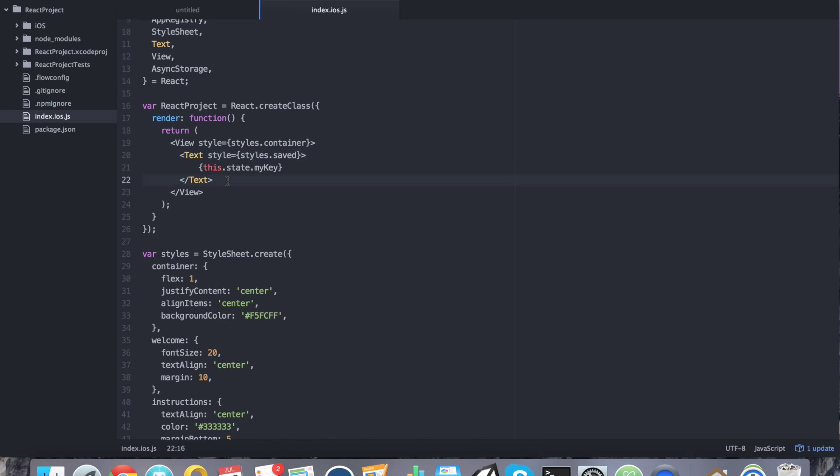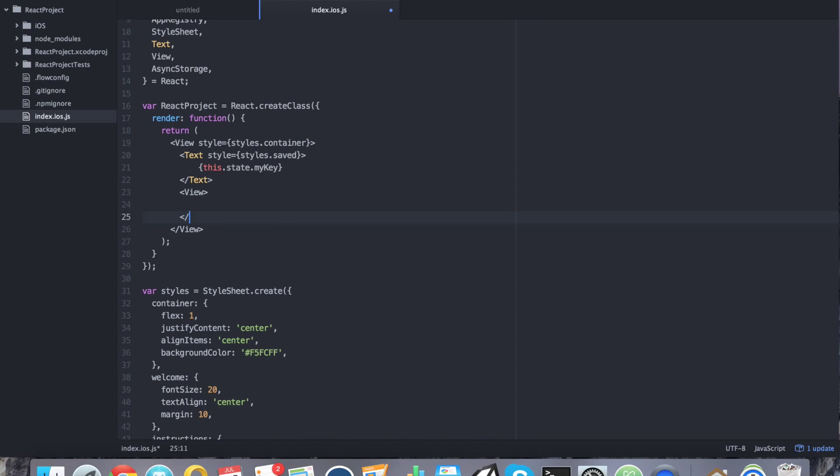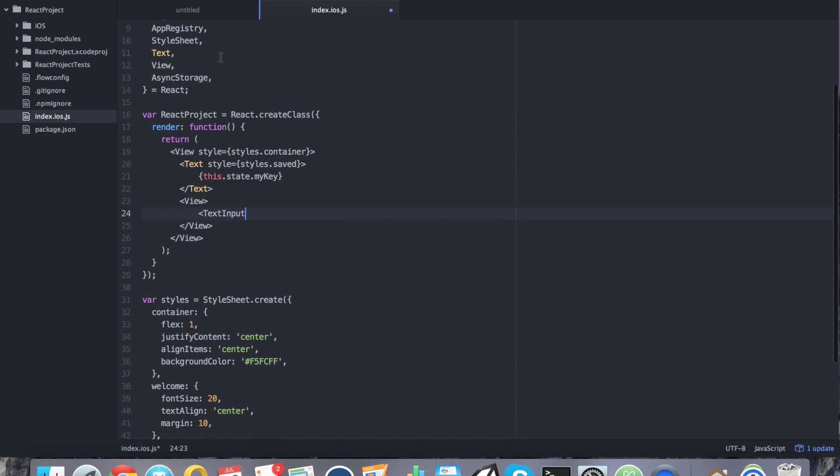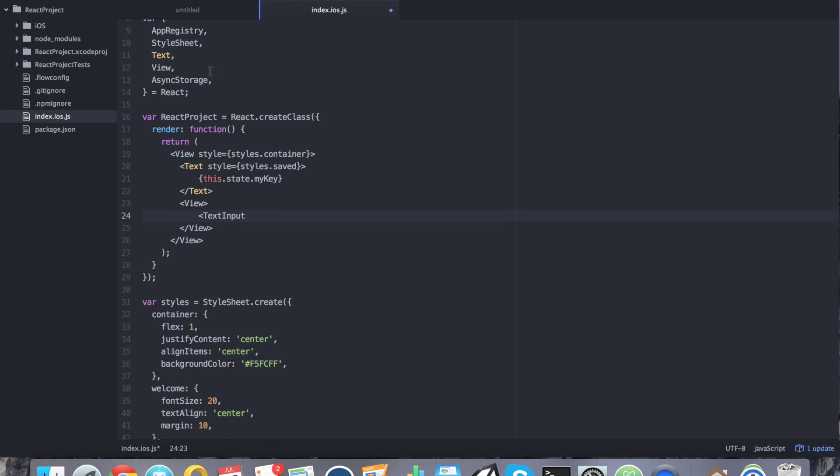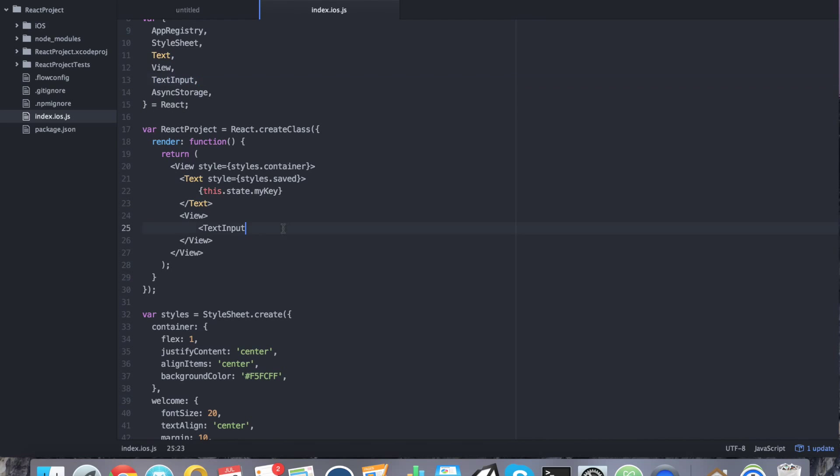So we'll get back to that in a moment. The next thing that we're going to do is we're going to add another view. So we're going to say view. We're going to close that so we don't forget. And inside this view, there's going to be a text input field. Text input. So before we start adding the rest of this text input, it should be noted that we haven't added it to the component list. So let's go ahead and add it to the component list. All right. So that's added. So now we can continue working with it.